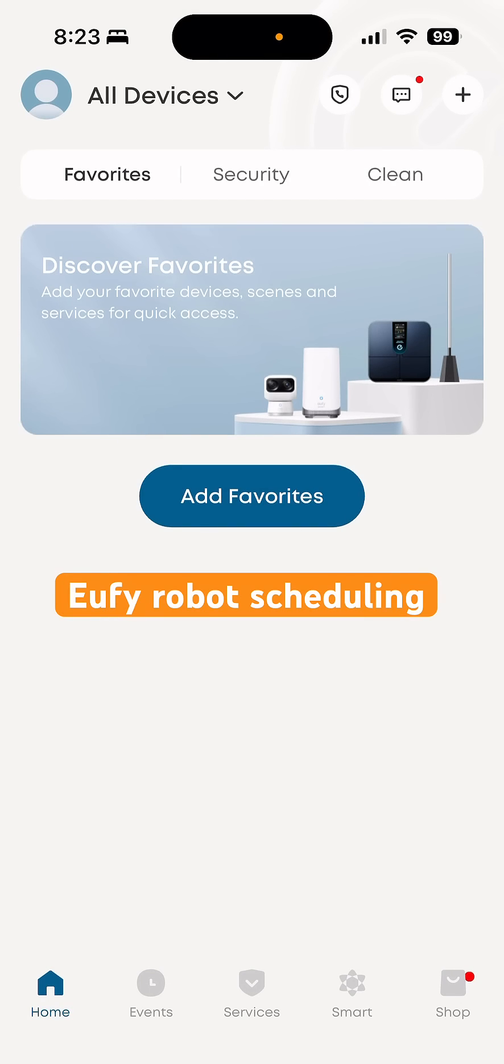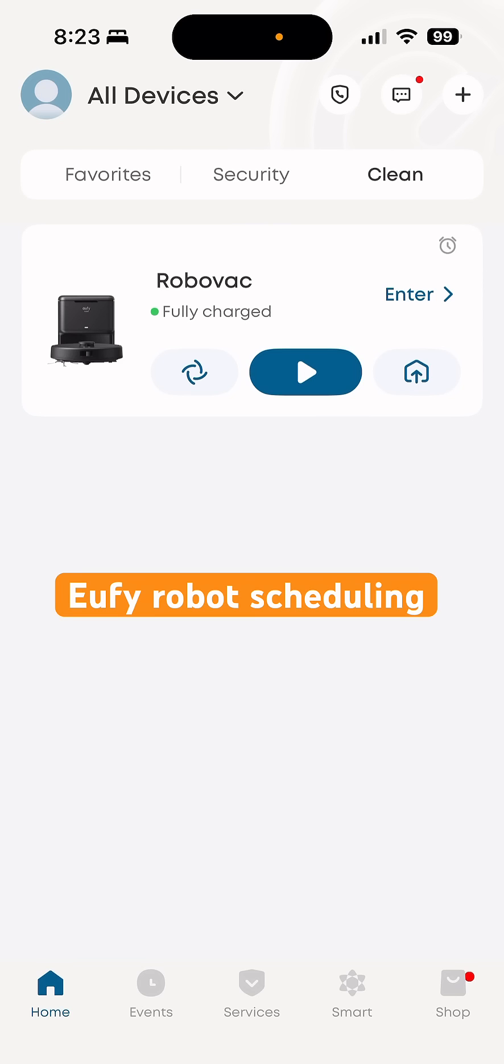Here's how to set up the schedule for a Eufy clean vacuum robot. Go to the Eufy app on your phone and tap the clean tab at the top right corner of the screen.